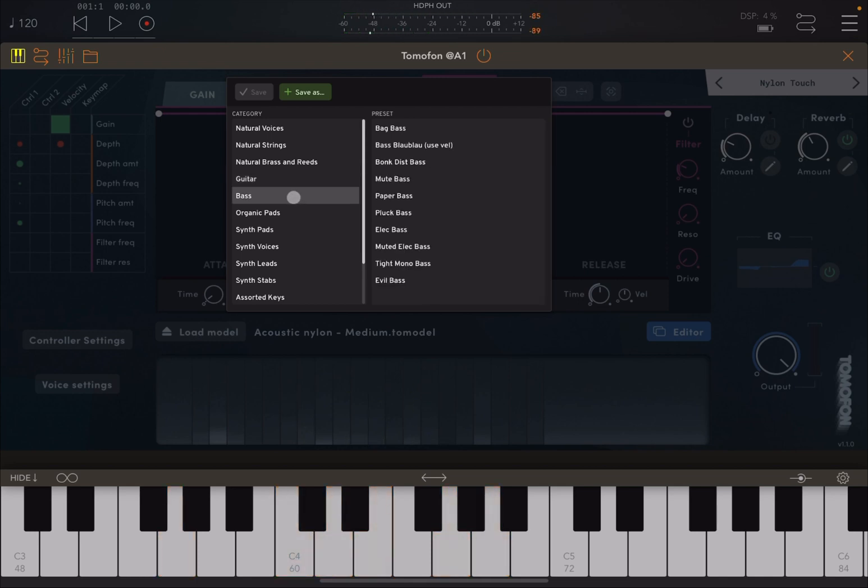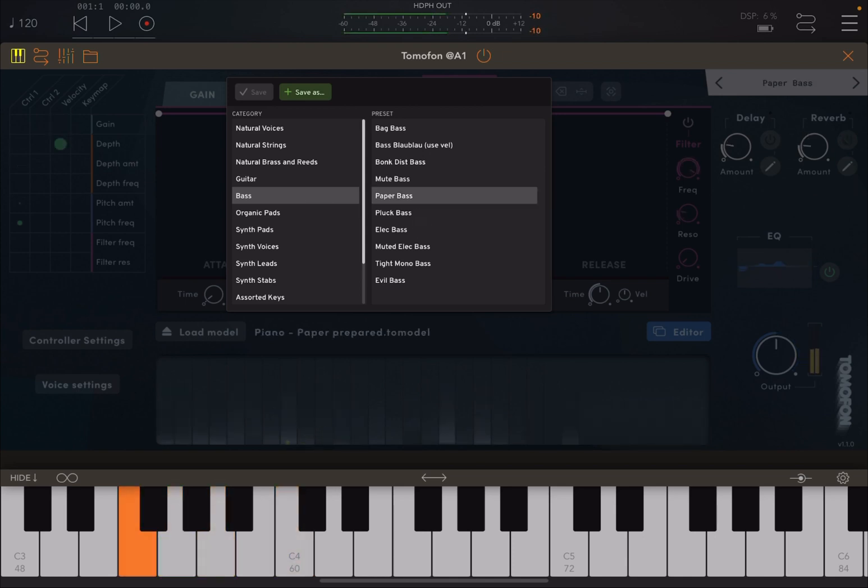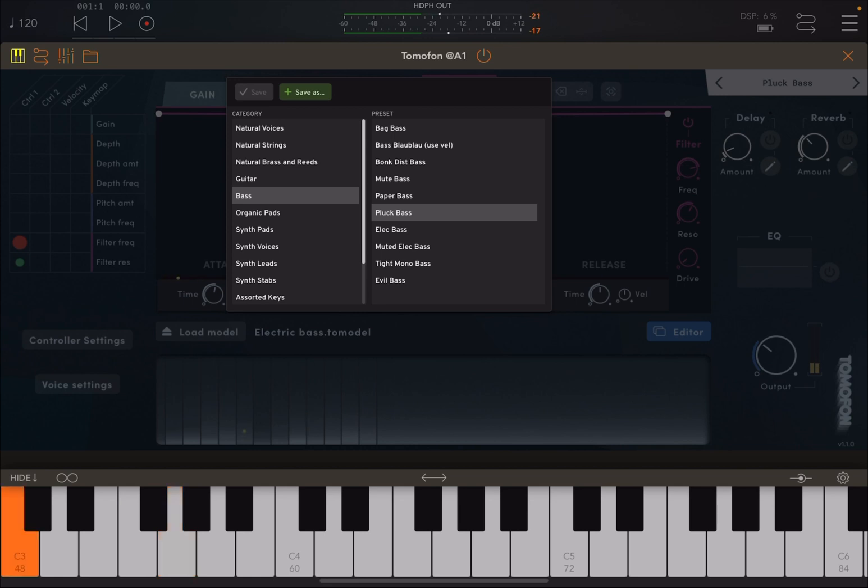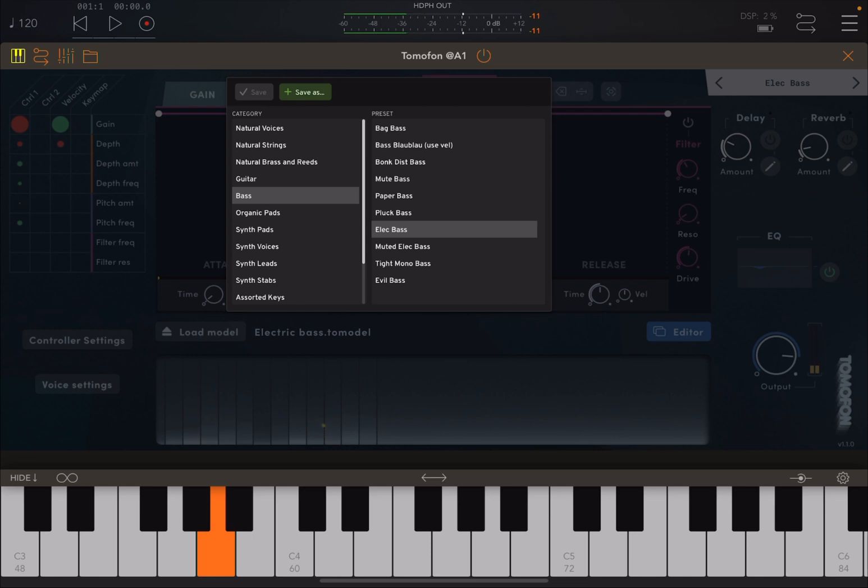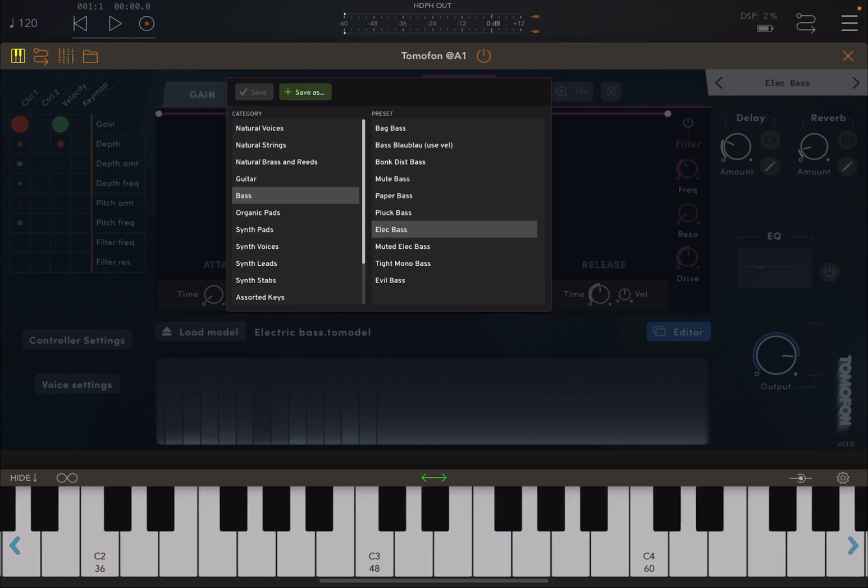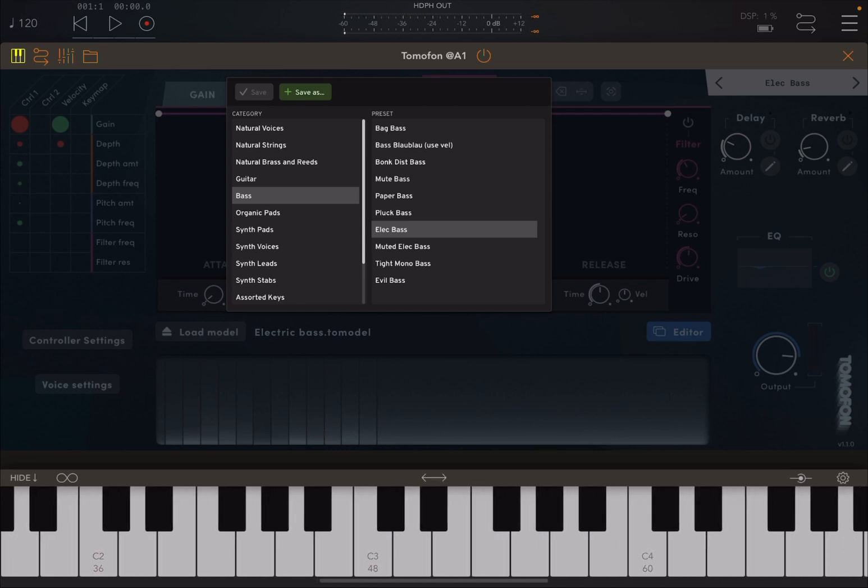So let's try some basses. Standard electric basses. Let's perhaps move down an octave.